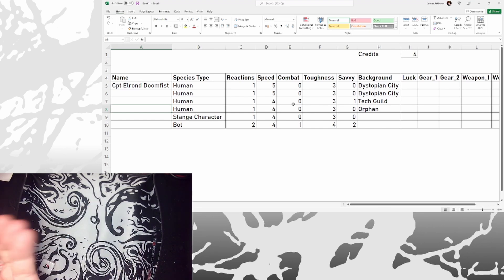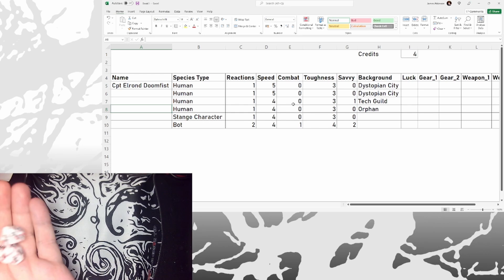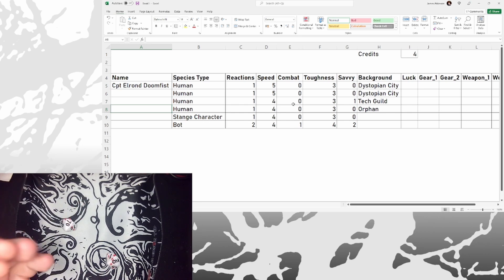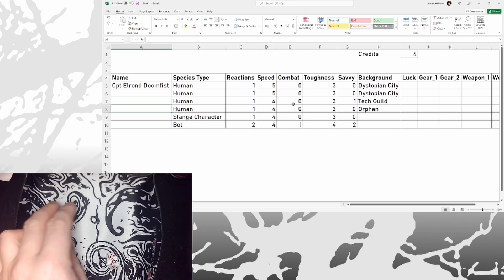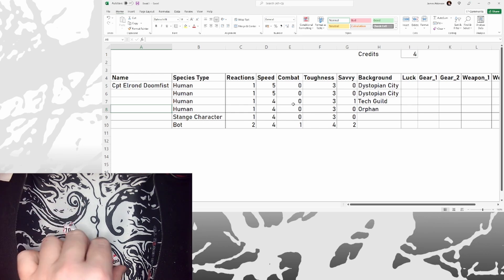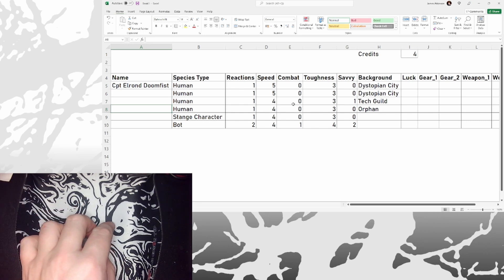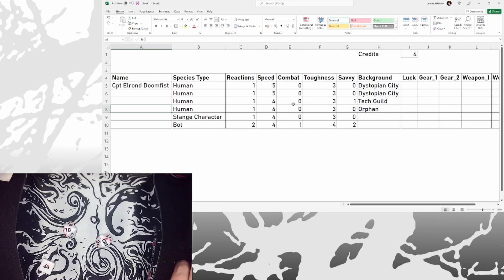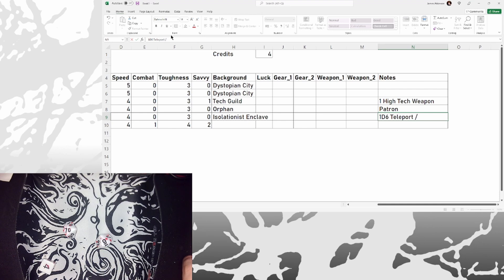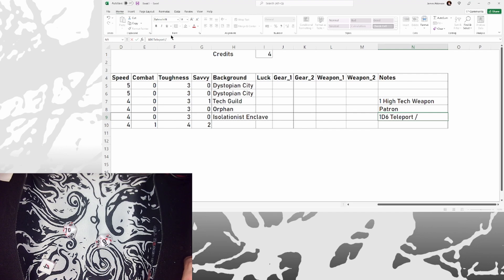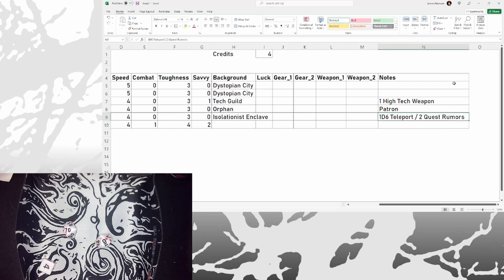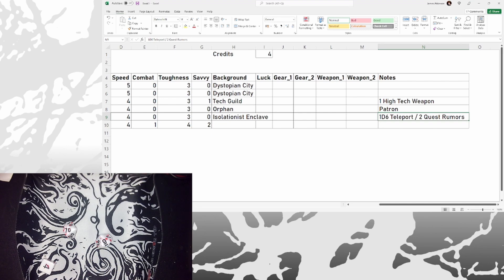Where did the strange teleporting blue character come from? 79. She came from an isolationist enclave. So clearly in this enclave they are messing around with some genetic technology and making these mutants. But she brings with us some news, and that gives me 2 quest rumors. So we'll see how useful they are at some point.